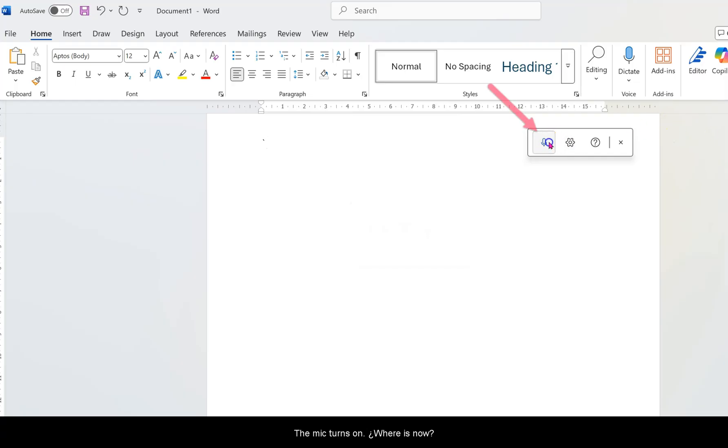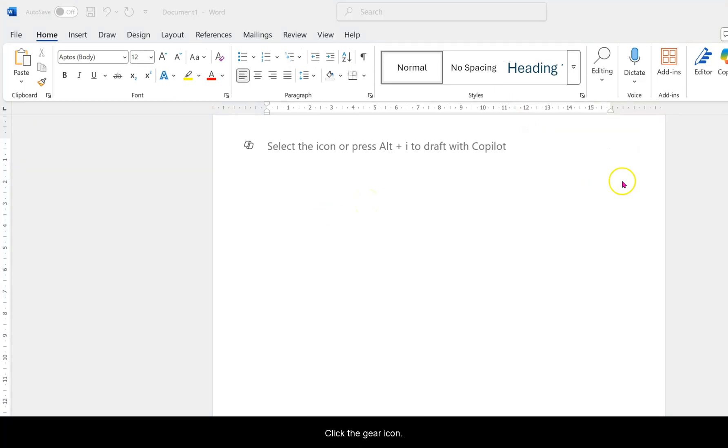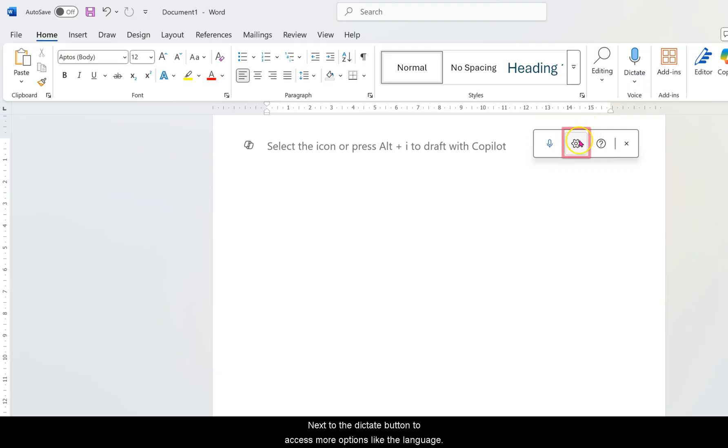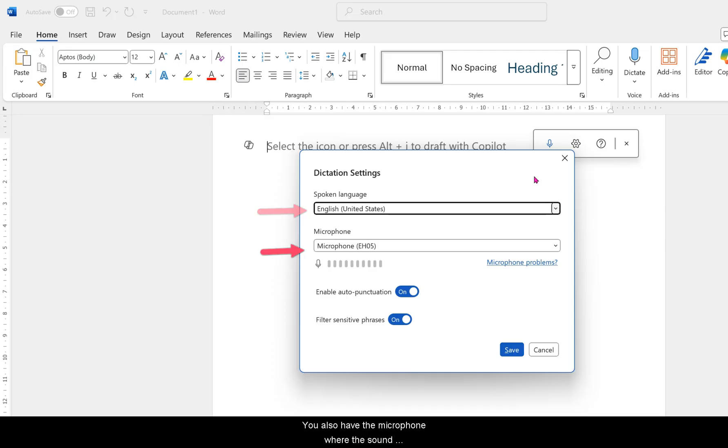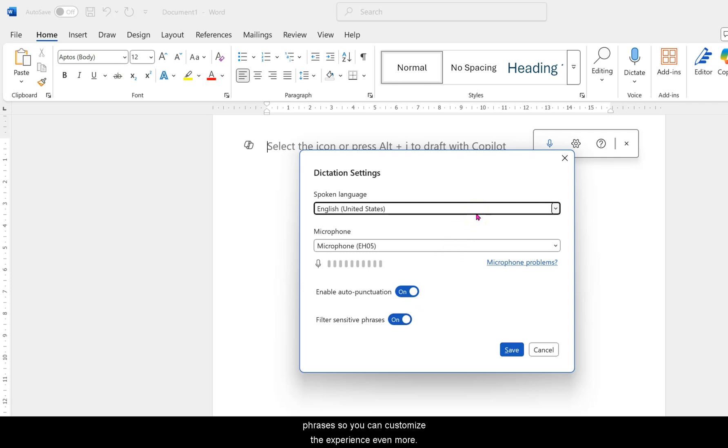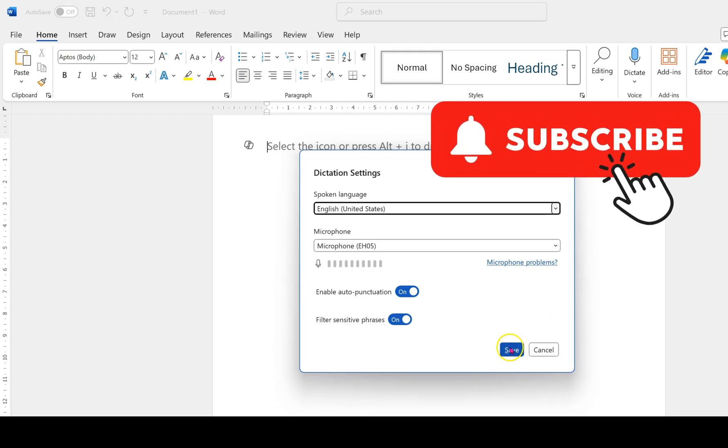Once the mic turns on, Word is now listening and ready to type whatever you say. Click the gear icon next to the Dictate button to access more options like the language, the microphone source, enable auto punctuation, and filter sensitive phrases, so you can customize the experience even more.